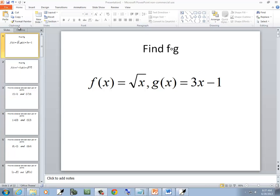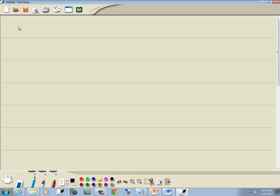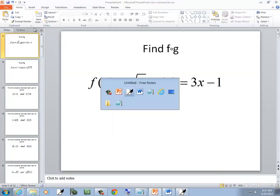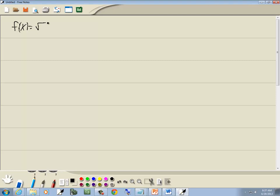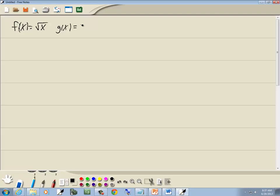This problem, we're going to find the composition of f and g. f of x is equal to the square root of x. g of x is equal to 3x minus 1.